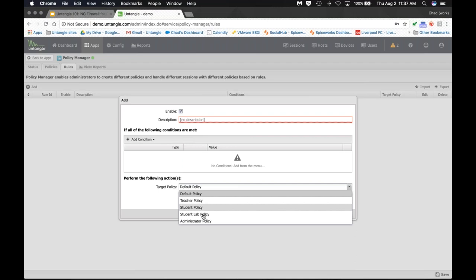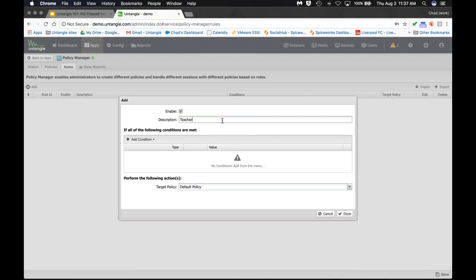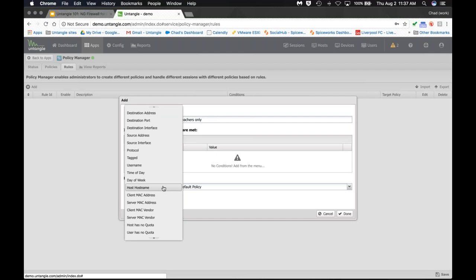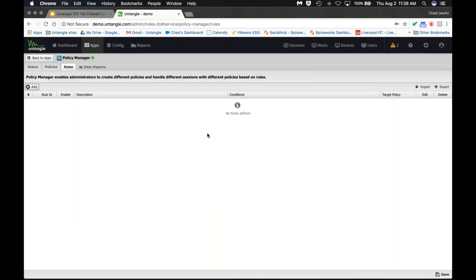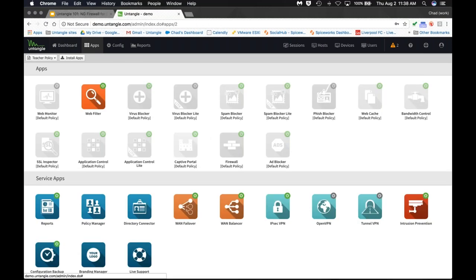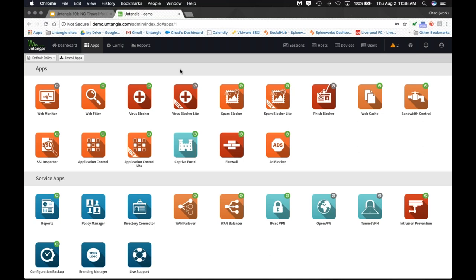You choose the target policy — if it's Active Directory with a group called 'teachers' that makes things really easy. Username authentication changes everything because once they authenticate we see a username tied to an IP tied to a MAC address, and we push them around Untangle based on that username. Even on Wi-Fi in the parking lot, we're getting their username. Untangle is a really adaptable system and easy to wrap your head around even if you're not a long-time Linux admin.